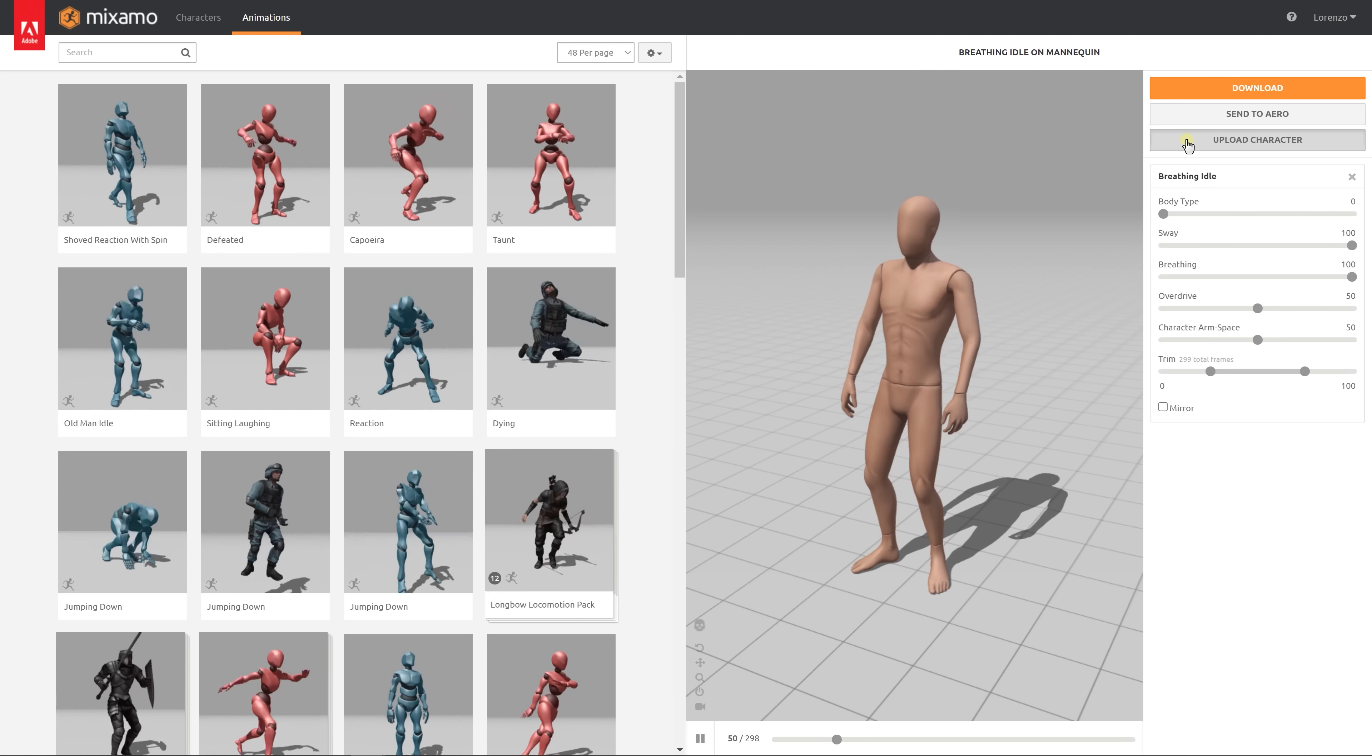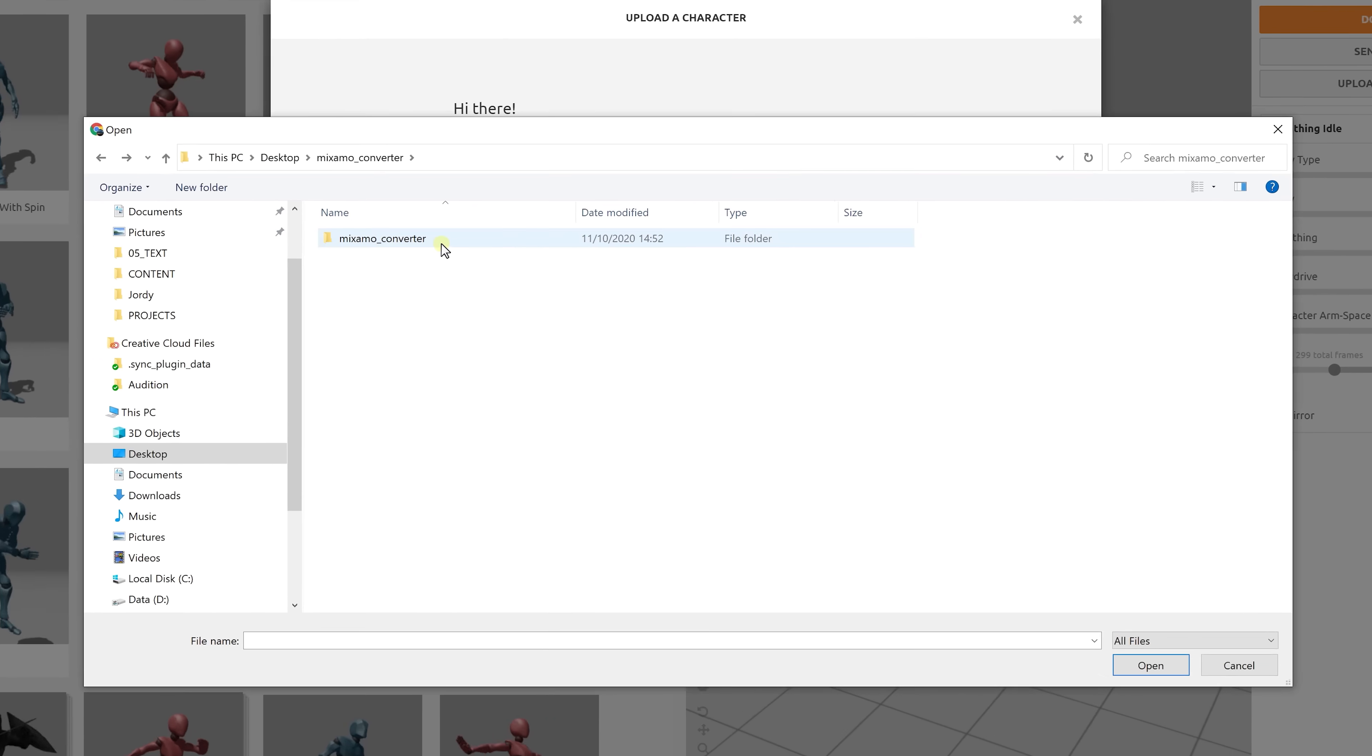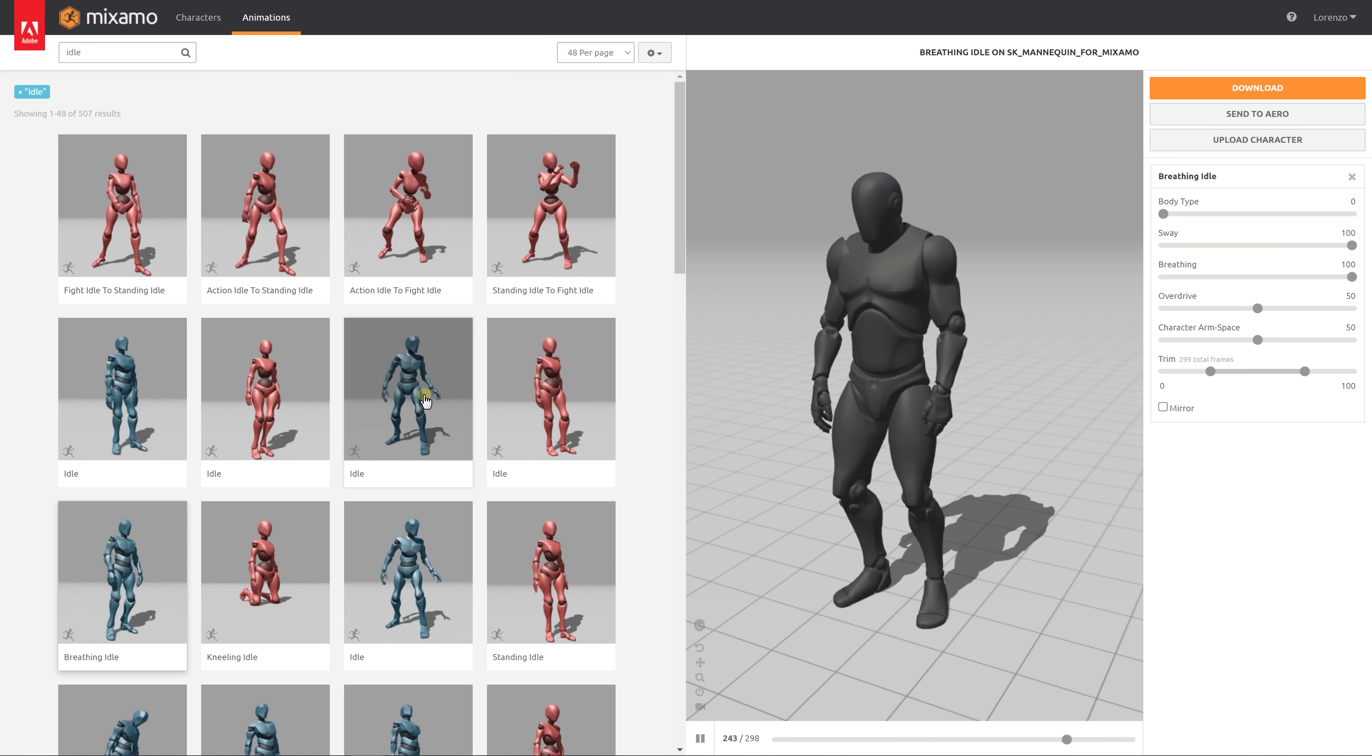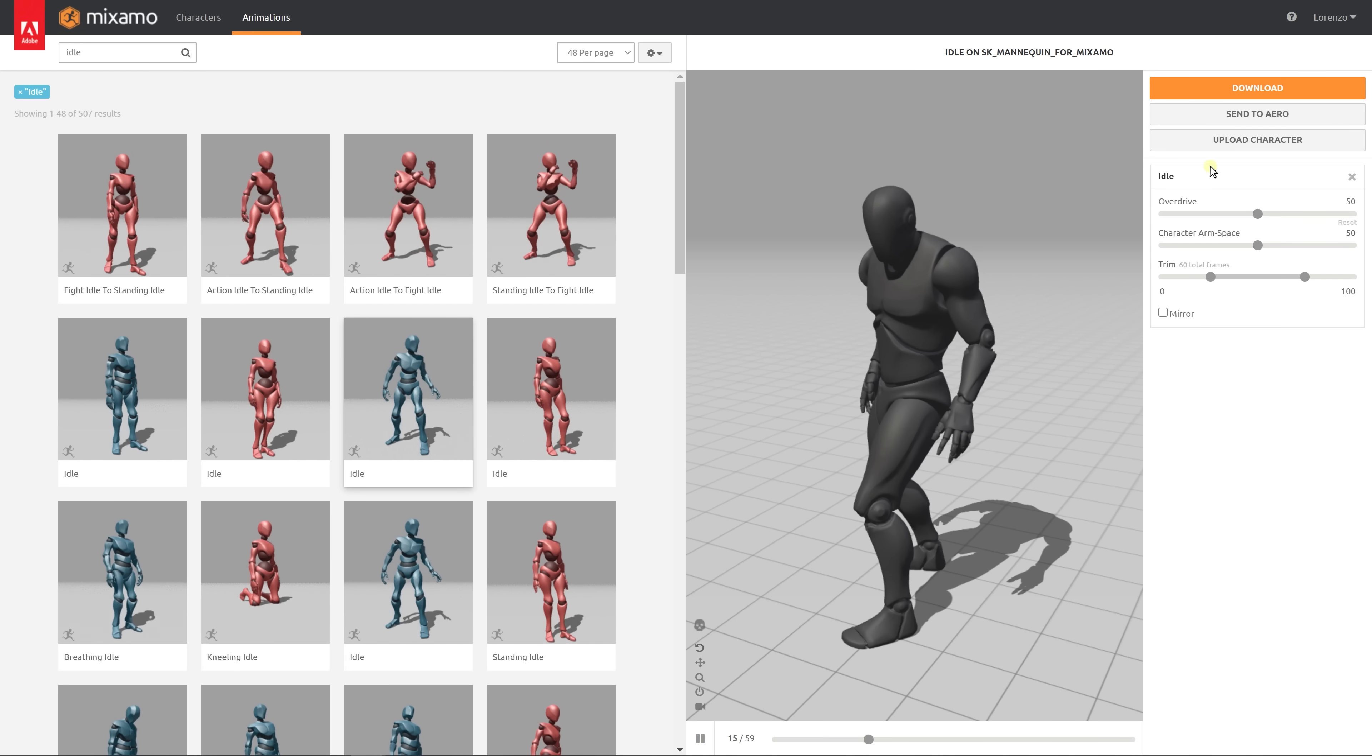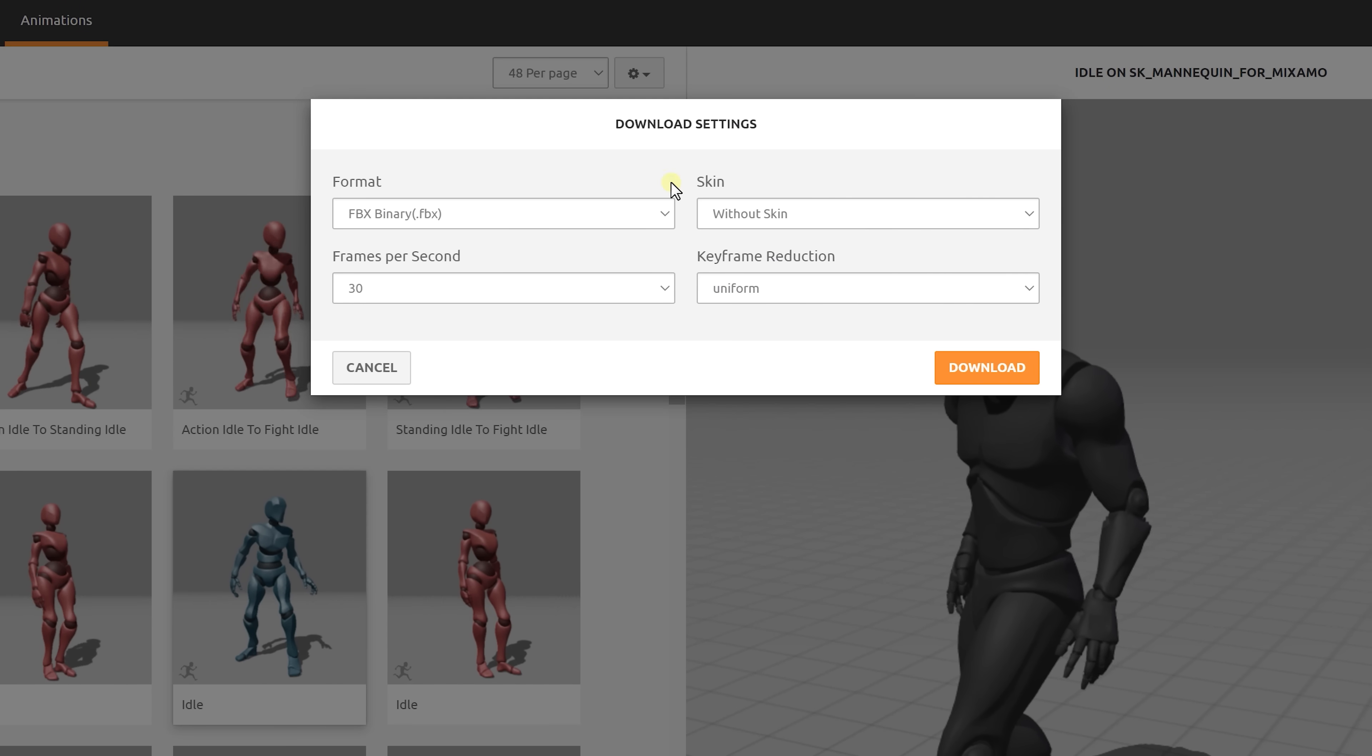Now let's hop over to Mixamo and upload our own character. In the Mixamo converter folder you should find a rig specially made for this. So upload this one. Then look for an animation you want. In my case I'll just take a simple idle stance and press download. Now make sure that before continuing the skin is set to without skin and the keyframe reduction is set to uniform.